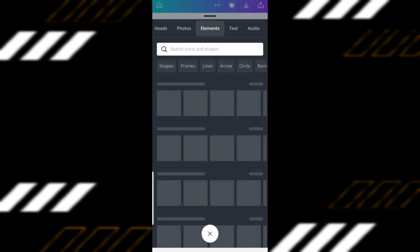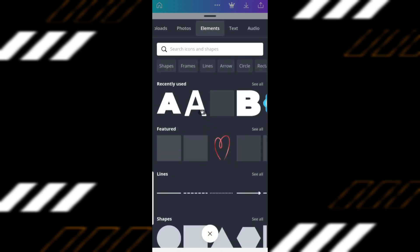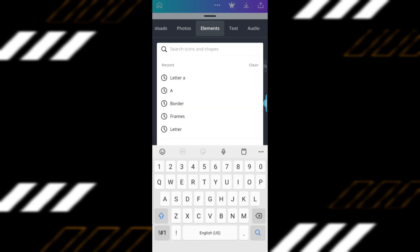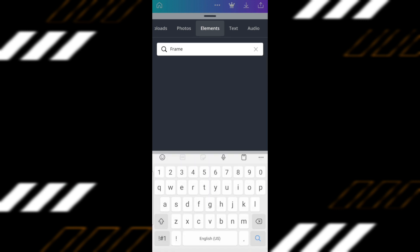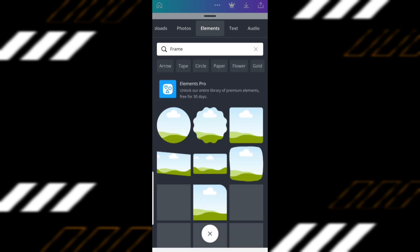Go to Element and then search for Frame. Here you'll be able to see different shapes as well as letters. For this example, let's choose the letter A.